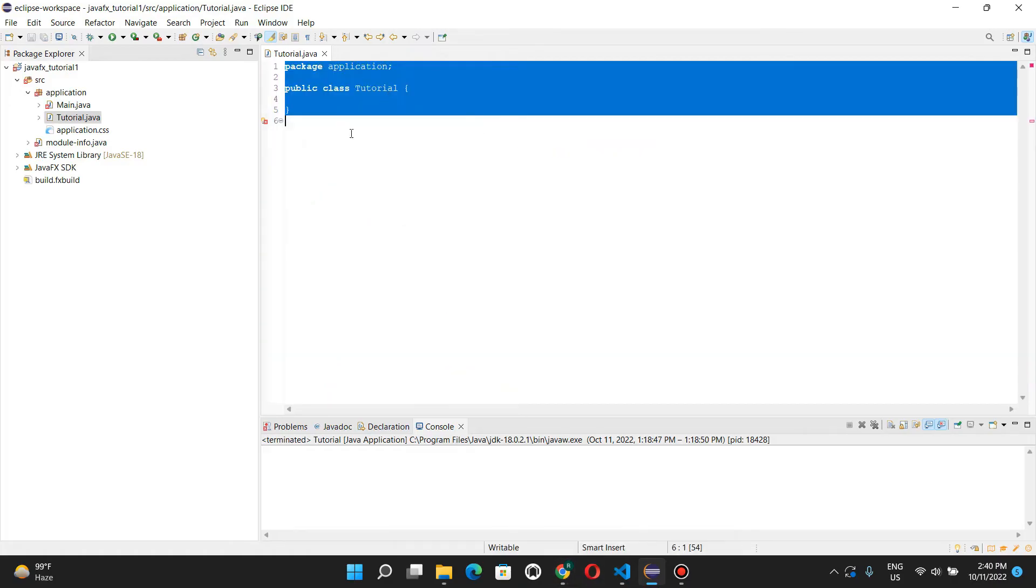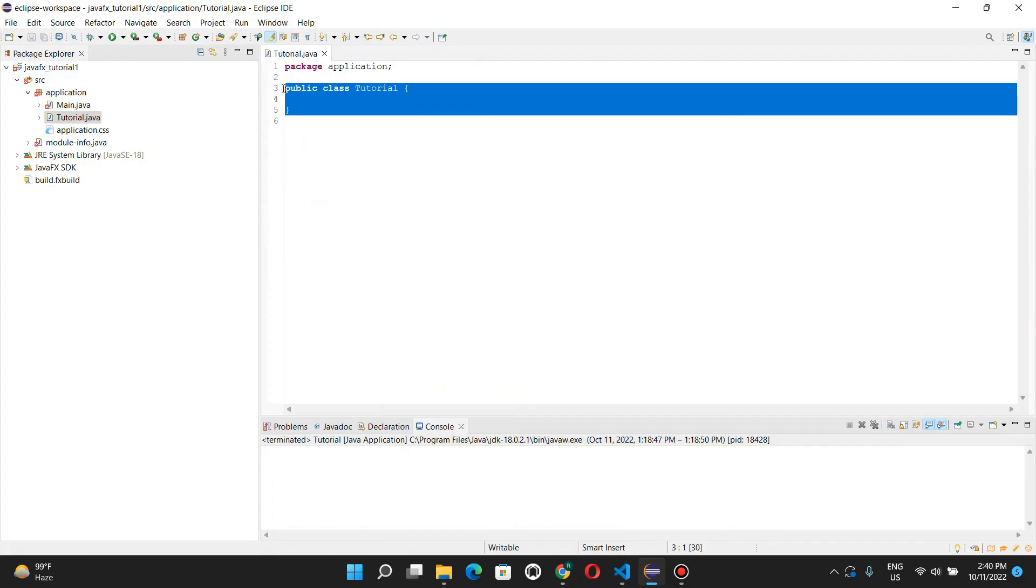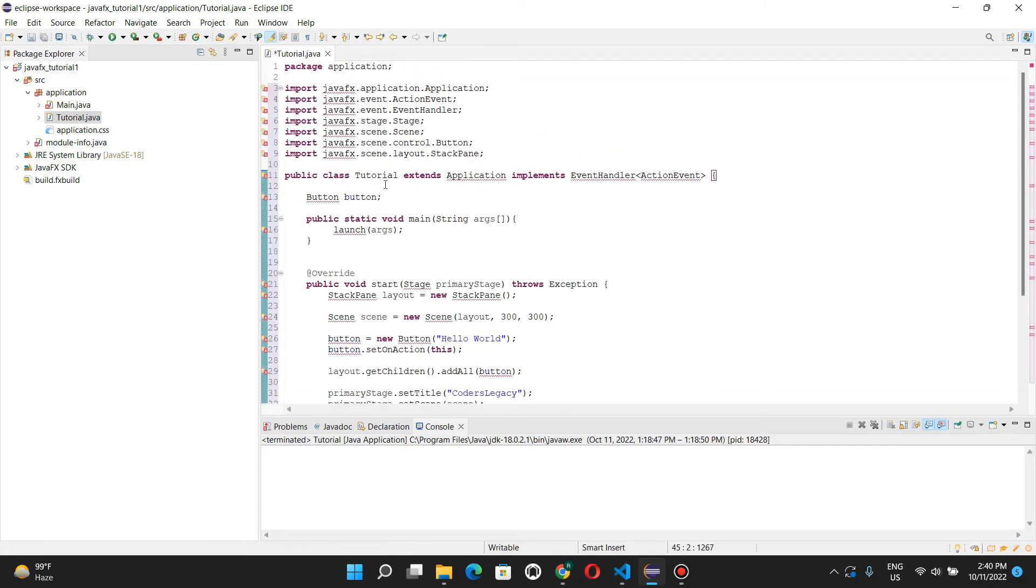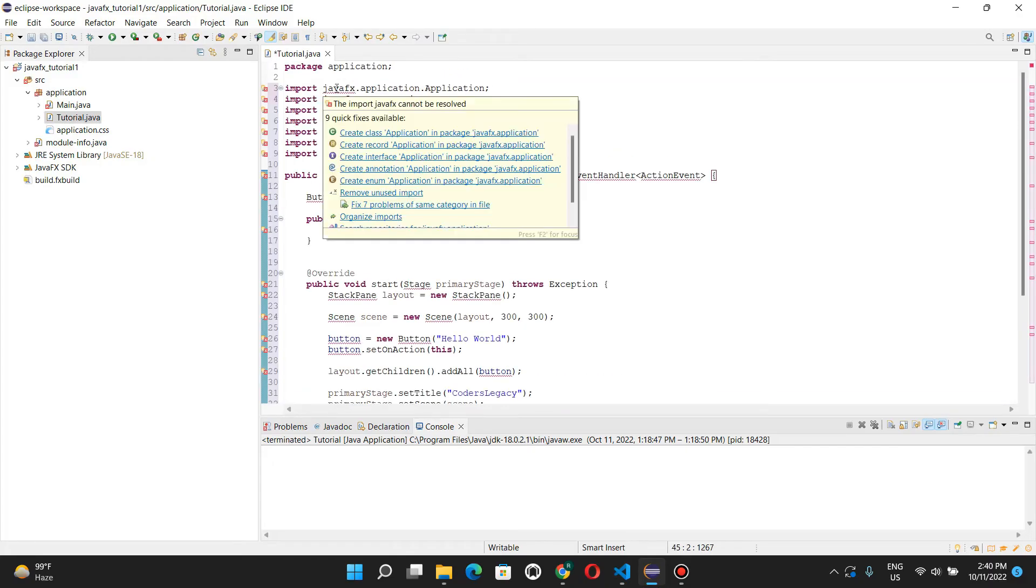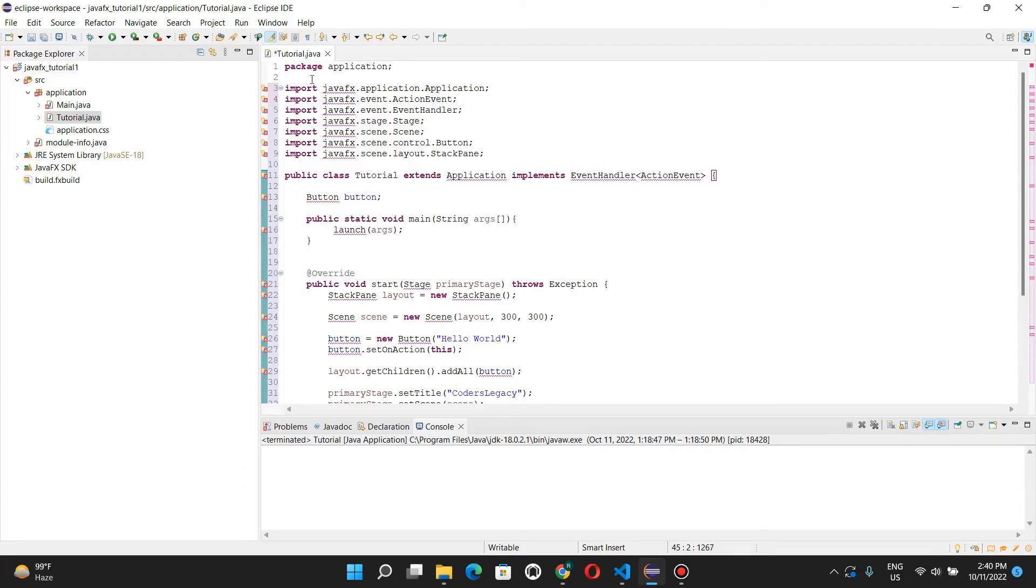Okay, there we go. So, here we can tell that this is not working because the imports cannot be resolved. That's because we haven't completed our setup yet.